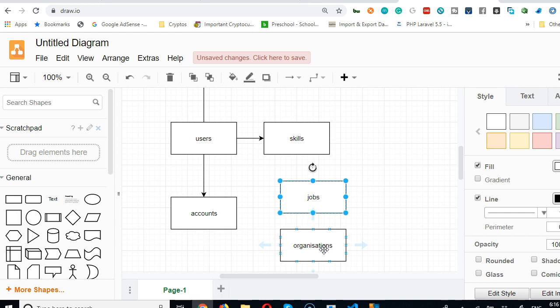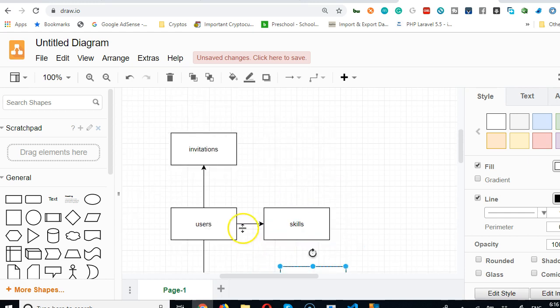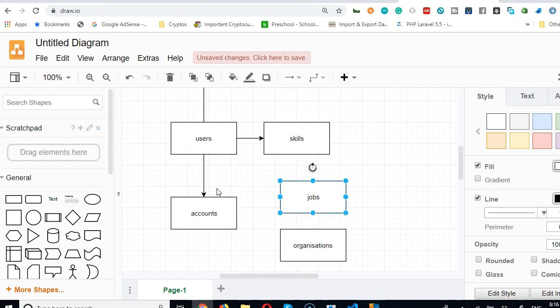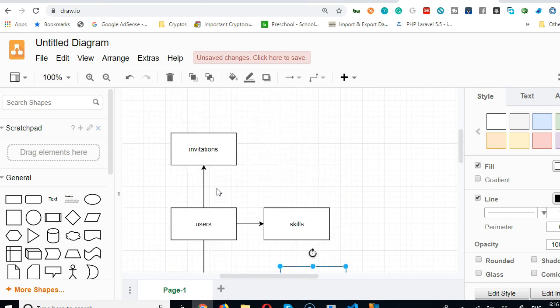So now you understand the tables we need. In the next video we will start creating these tables one by one and then create the migrations for all of them. After creating the migrations we run php artisan migrate refresh so that it will recreate these tables in our database. Thank you very much, see you in the next video.